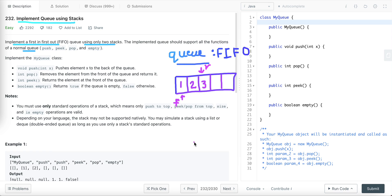Let's start with the queue data structure first. Queue is a first-in-first-out data structure. The element which we enqueued first is the first element to be dequeued or deleted from the queue. In a queue, inserting an element is known as enqueue and deleting an element is known as dequeue. Insertion happens at one end called rear and deletion happens at the other end called front.